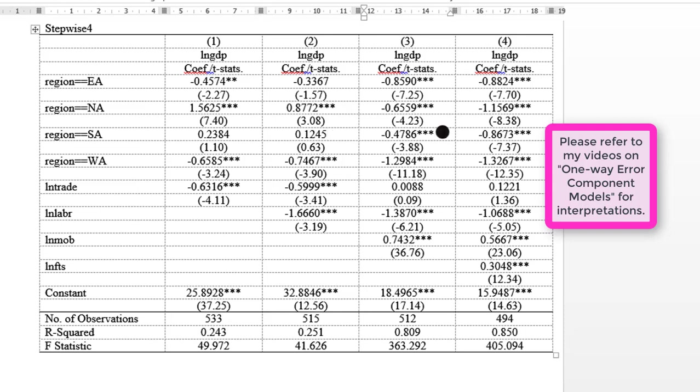But with mobile now included, the coefficient is now negative and significant at the 1% level. Same thing—still consistent with the inclusion of fixed telephone subscription in the model. It is still negative and significant.